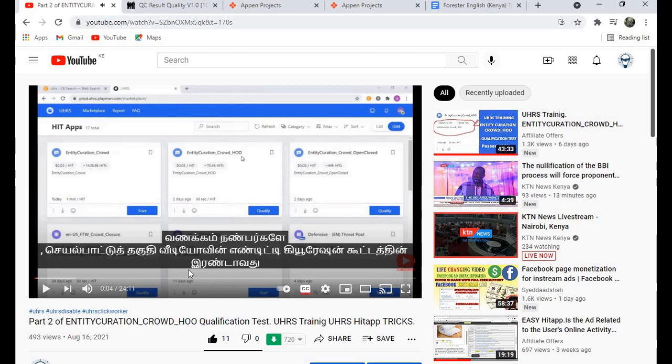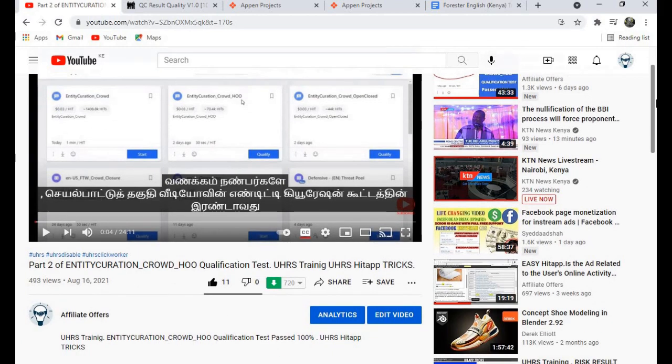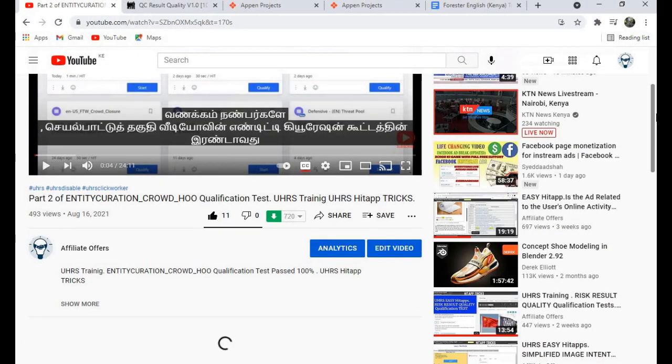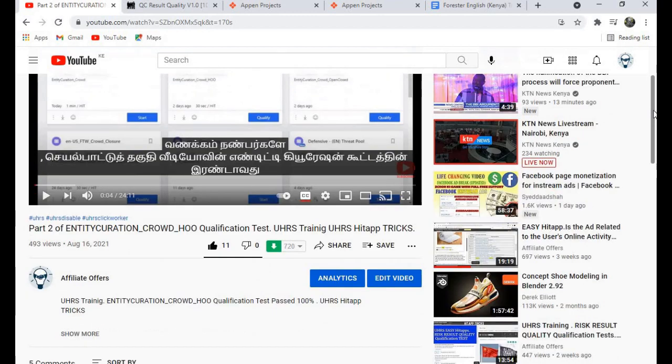So guys, that's how you convert from English to Tamil or any other language that you want your subtitles to be. For now, the videos that are in our channel have been transcribed to Indian and Tamil.